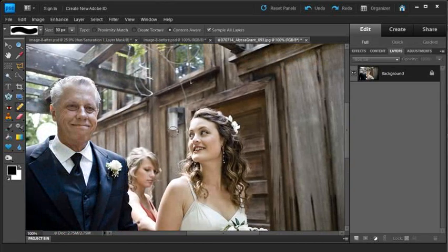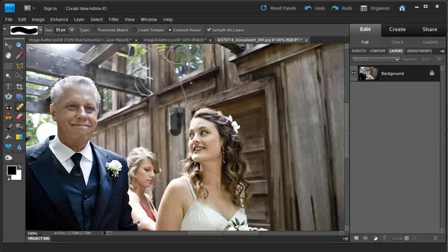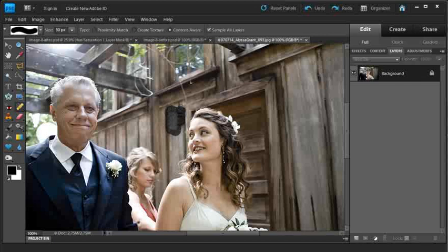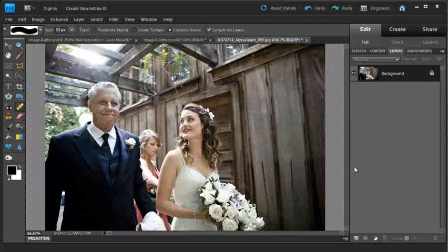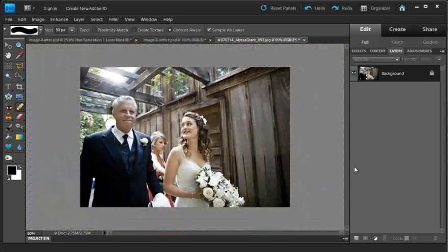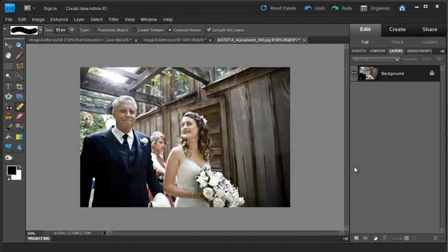Let's see how it works with the light in the background here. And you can see there it's done a pretty good job as well. So quite a seamless result, very quickly and very easily achieved.